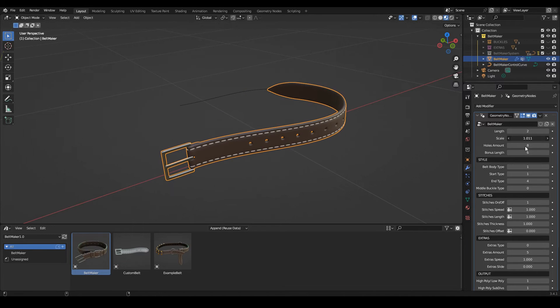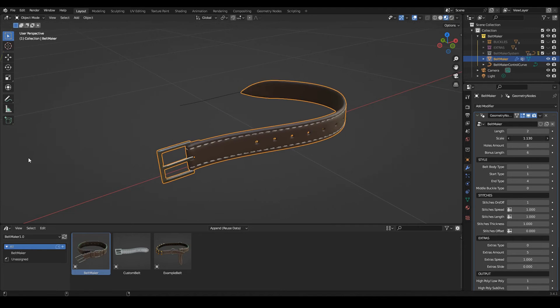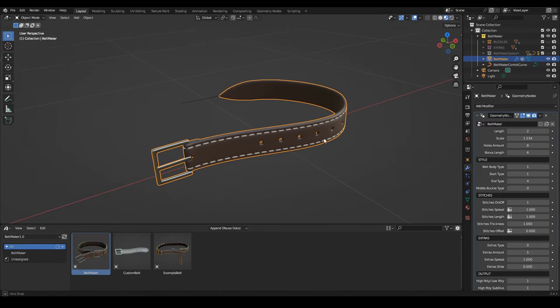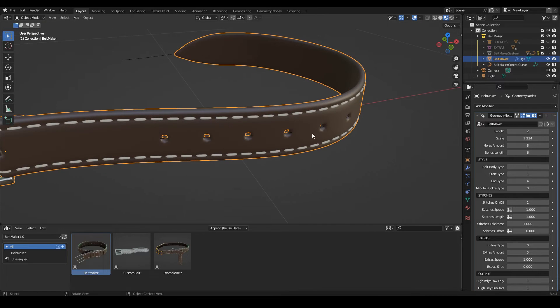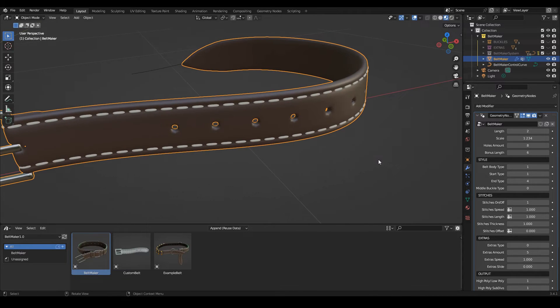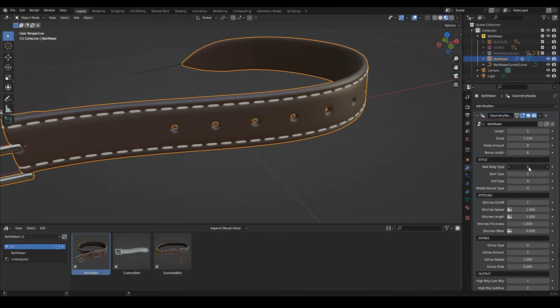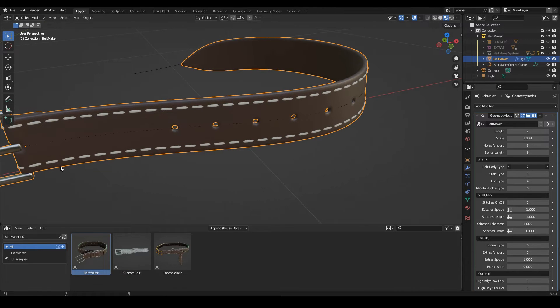These are our main controls. Then we go on to the style settings, so we can choose out of two body types for the belt. This is the first one, and the next one is the flat one.